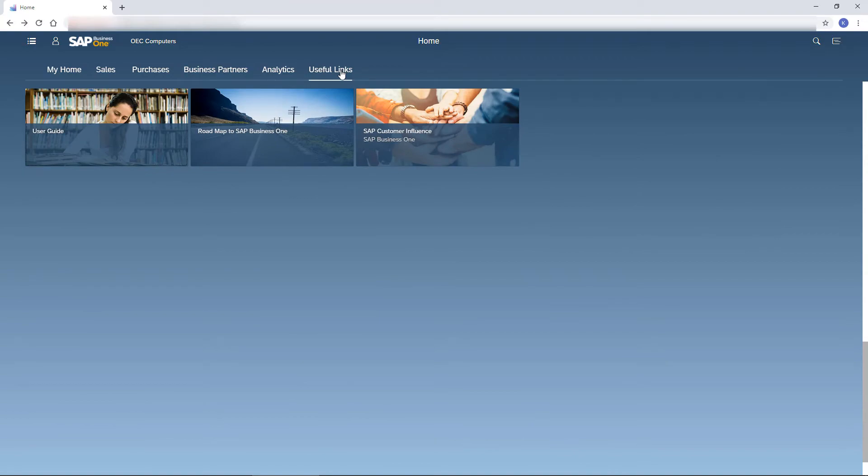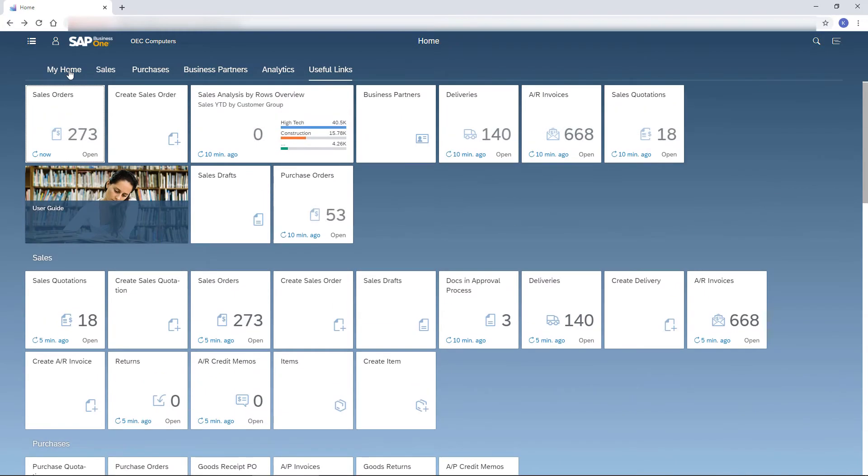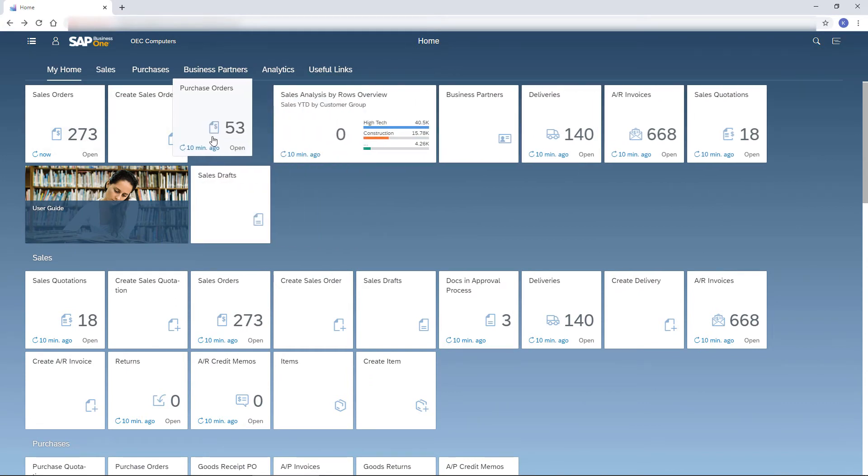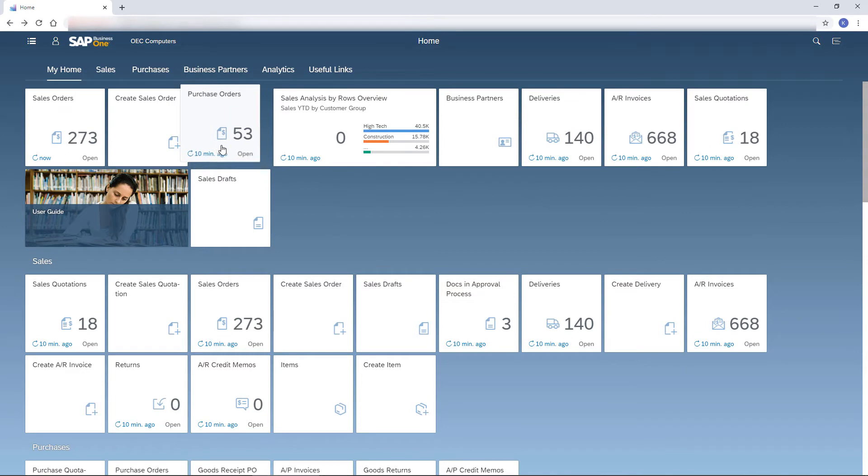I like my home page to be tidy and present exactly what I need in order to handle my daily tasks. This is why I enjoy the easy way of dragging the tiles around the home page.